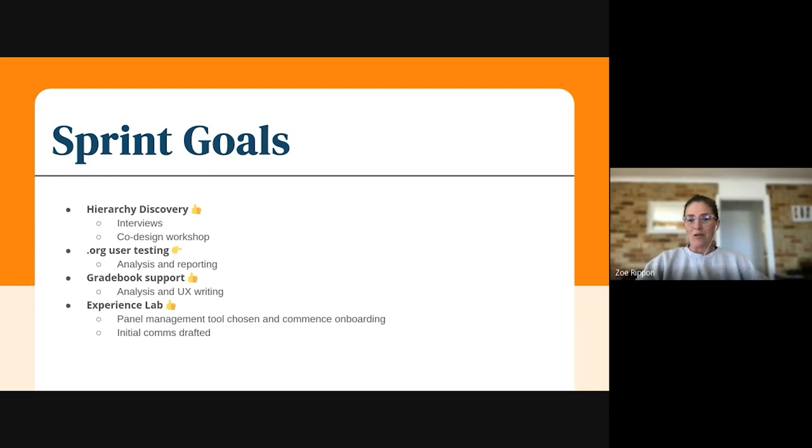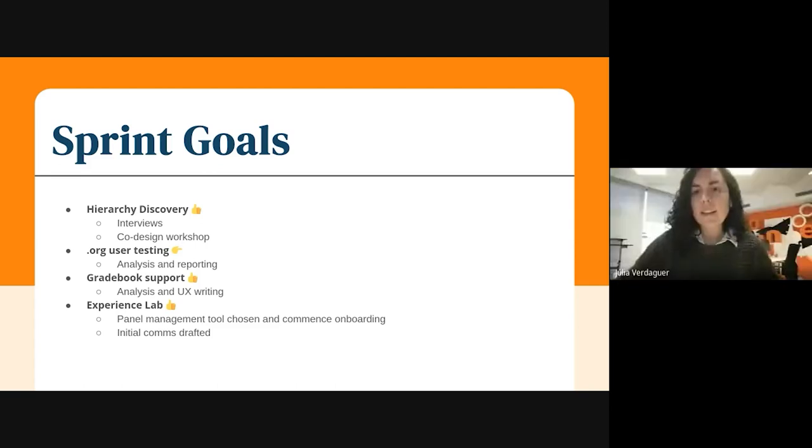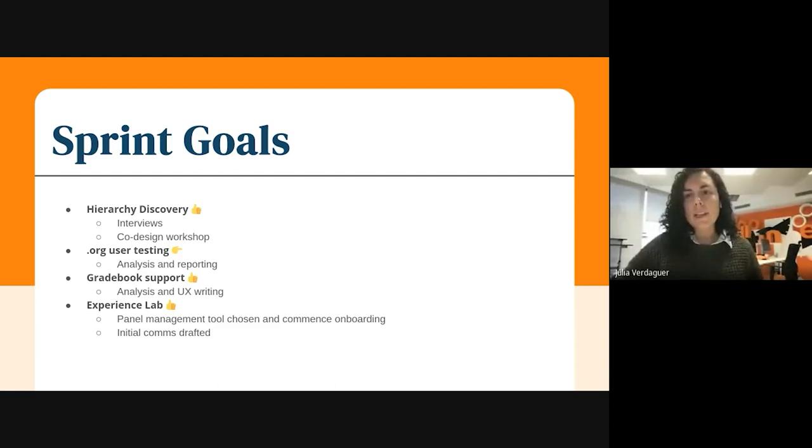I'm going to hand over to Julia first, I think. You're ready? Yes. Hi, my name is Julia and I'm a UX writer at Moodle HQ.